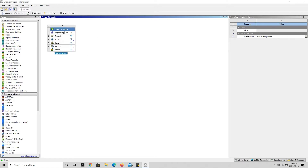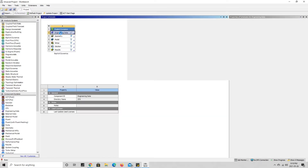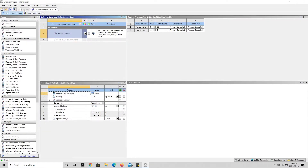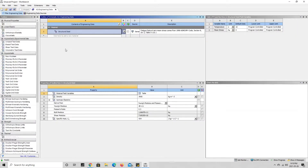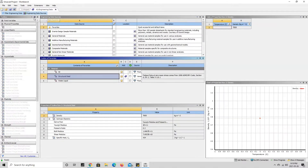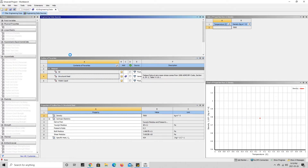The first thing we're going to want to do is choose the materials for this test, so we can go here and double click on Engineering Data. This opens up the Engineering Data tab. In order to add a material that is already pre-loaded in ANSYS, we can press on Engineering Data Sources. For this test I'm going to be using Aluminum 1100, so I'll go ahead and open up the Explicit Materials library.